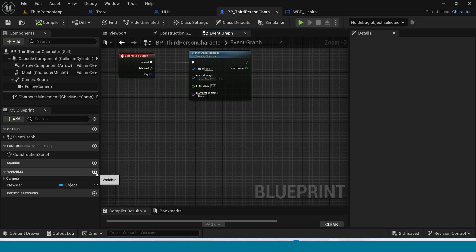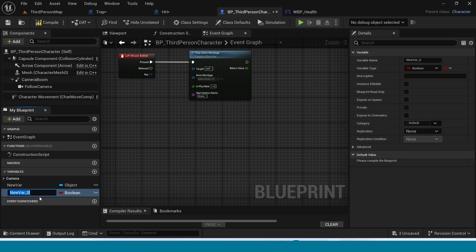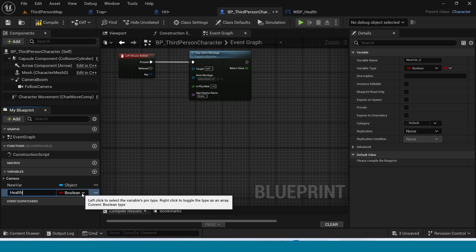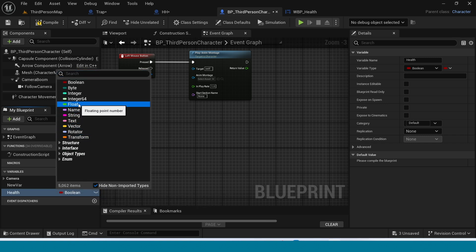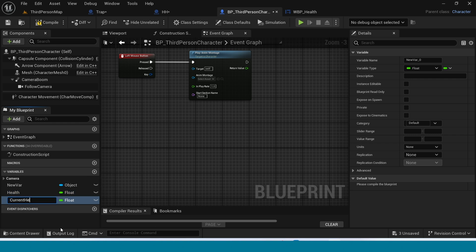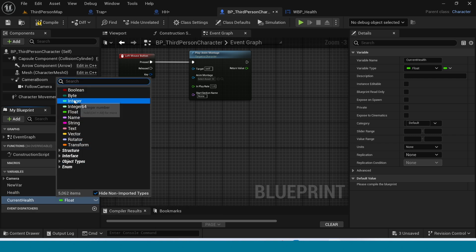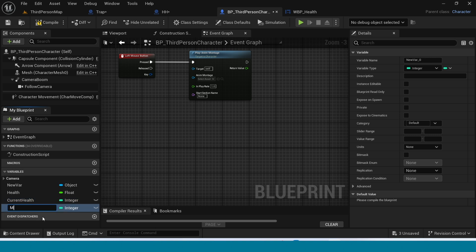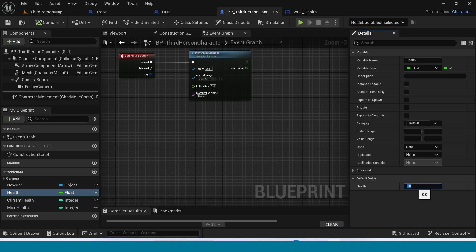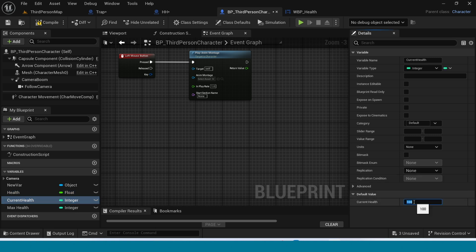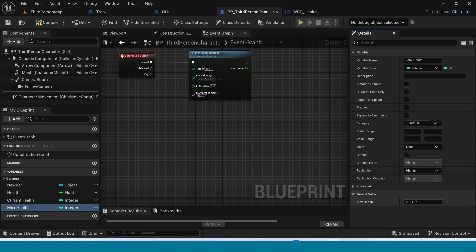Now add three variables. The first variable name is 'Health', variable type is Float. The second variable name is 'Current Health', variable type is Integer. The third variable name is 'Max Health'. Compile, select Health, and in Details set it to 0.5. In Current Health take 100, and in Max Health also take 100. Save.